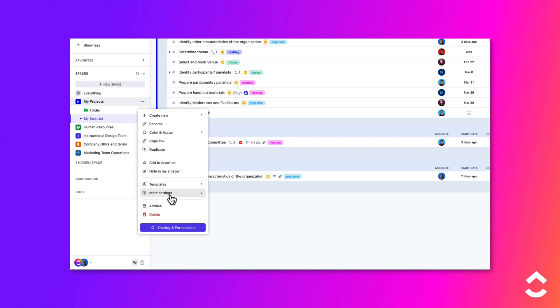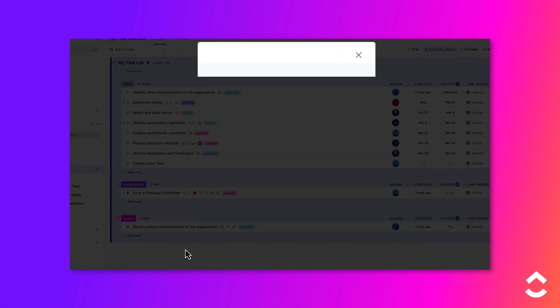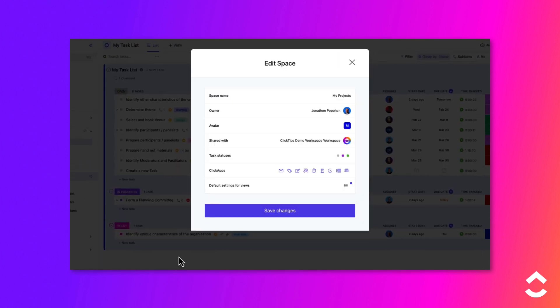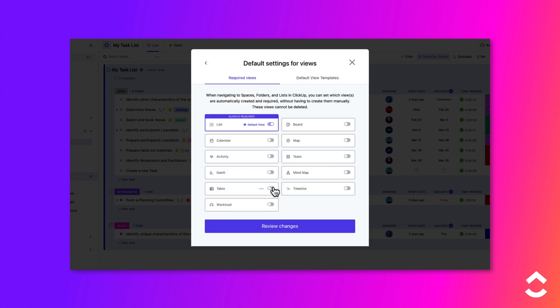Choose More Settings, then All Space Settings on the menu. Click on the Default Settings for Views option.